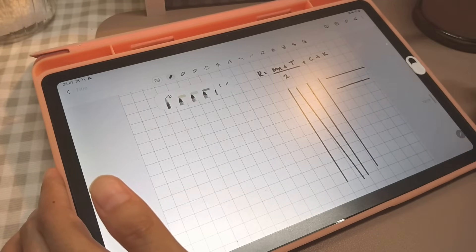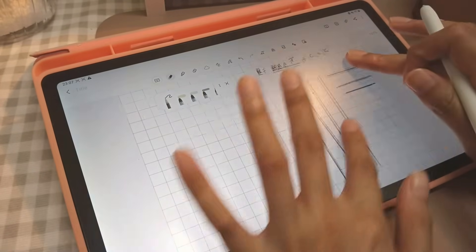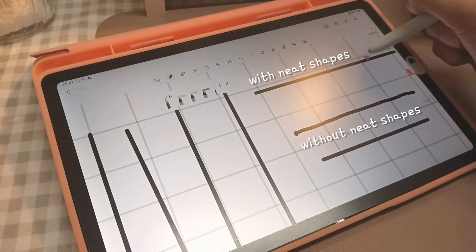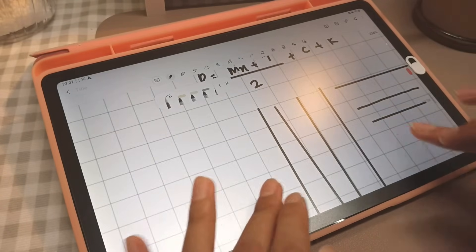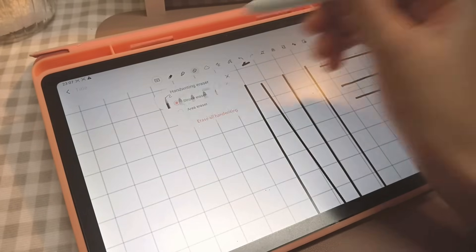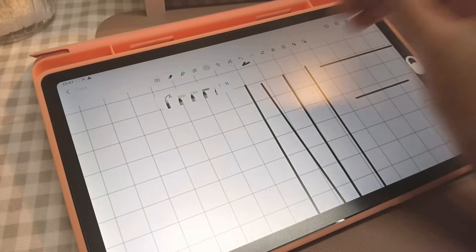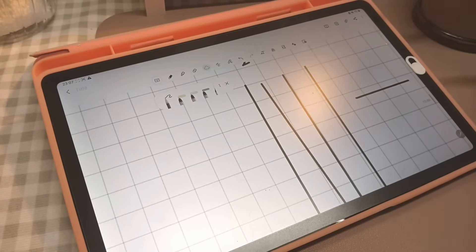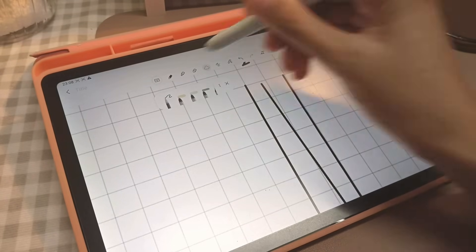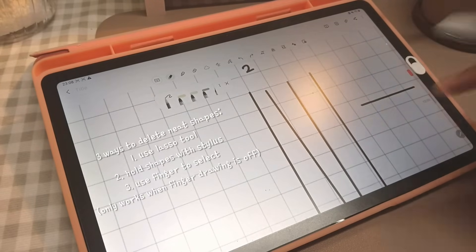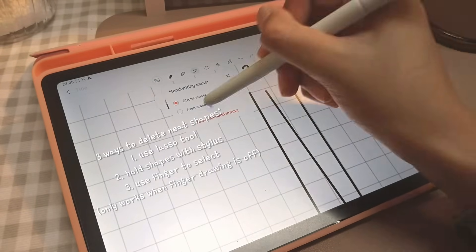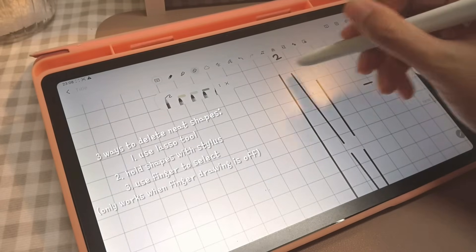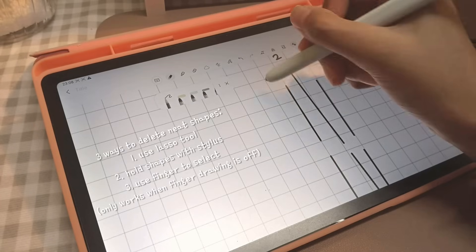However, there's a key difference when you use neat shape and when you don't. When you don't use neat shape mode, the line is definitely more crooked. The next difference is you can erase the line you drew without neat shape mode with your eraser, but you cannot do it to the neat shaped line. The way to delete that line is by using the lasso tool or placing the tip of your stylus on the line for a second, then click delete. Lastly, if you have finger drawing off, simply use your finger instead to select the neat shape line and delete.